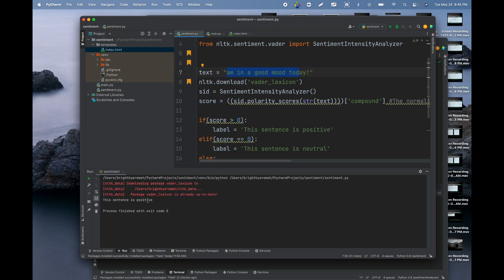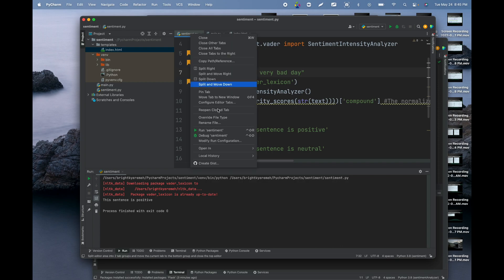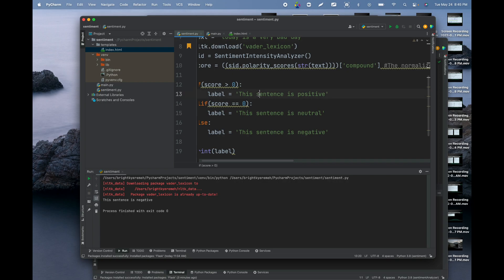The sentence is positive. You can change the sentence to whatever you want. Let's try 'Today is a very bad day' and see the sentiment. Running it — the sentiment in the sentence is negative.